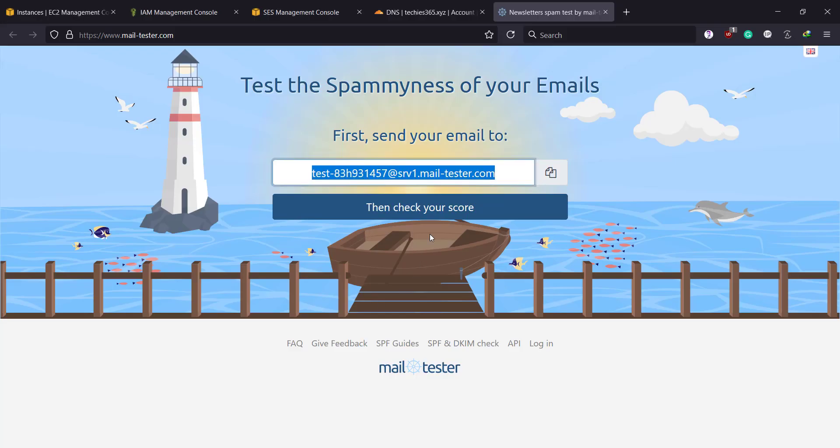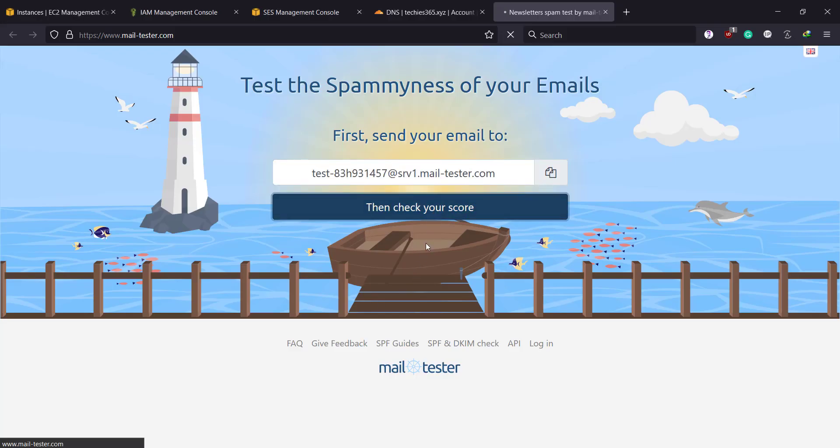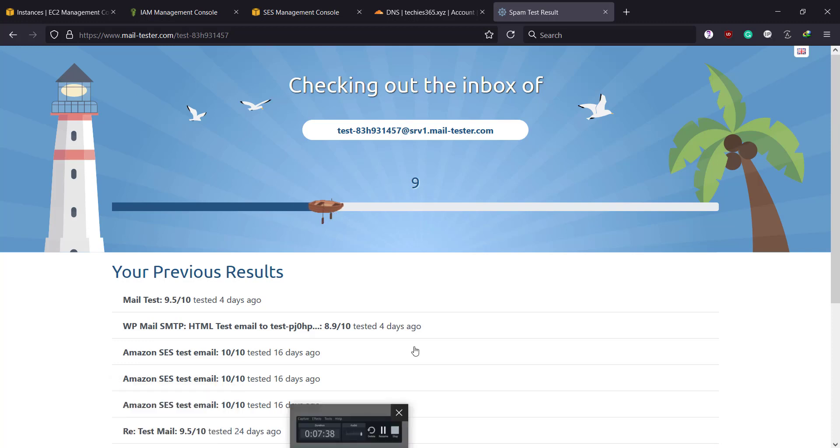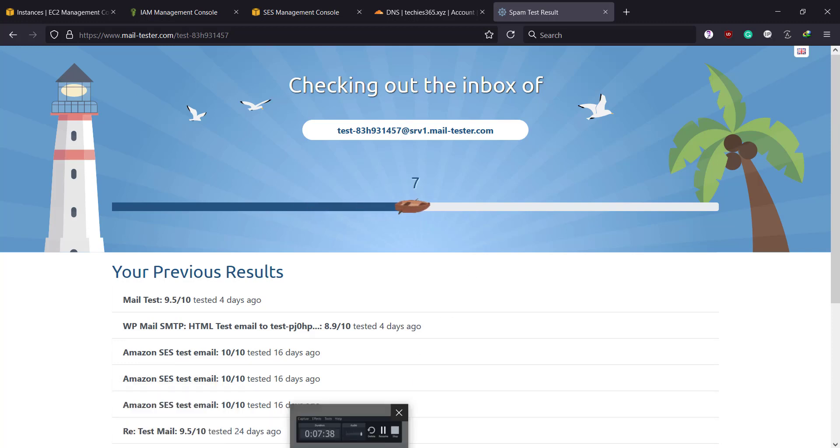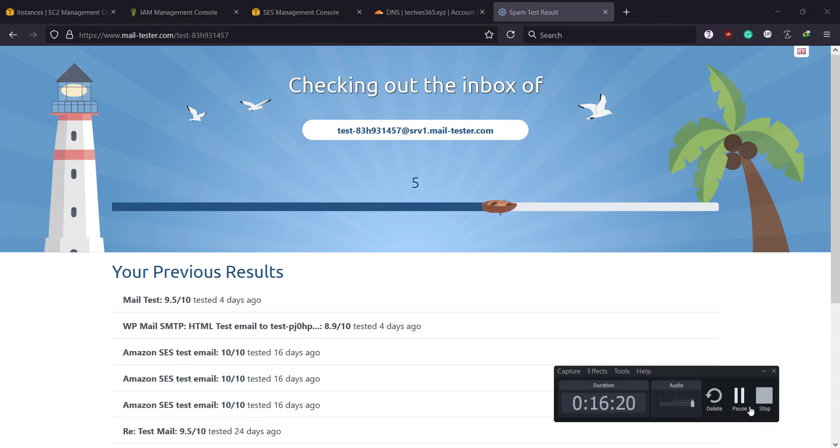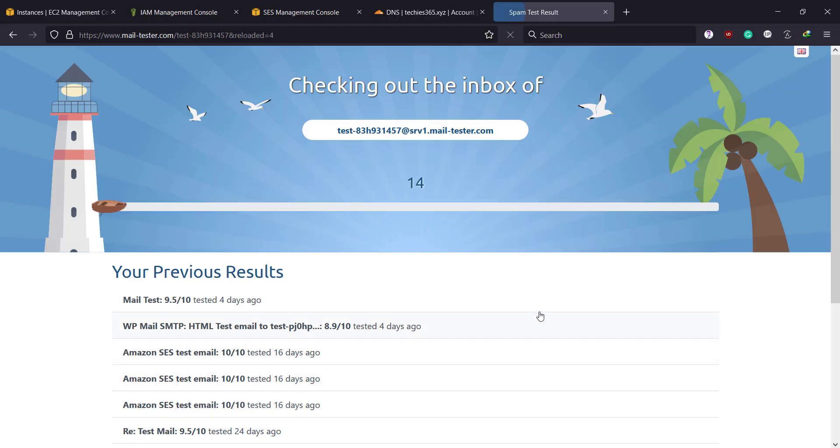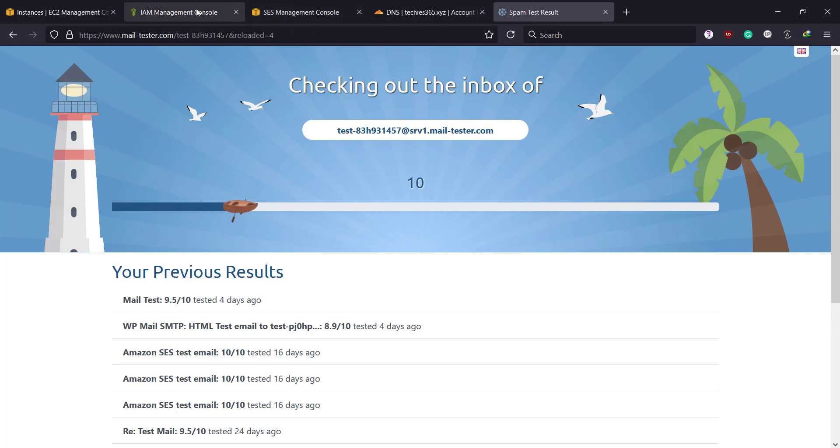If everything is okay, it should be done. So we're going to check the score. Let's wait a couple of seconds. Actually, I think we made a mistake. It's not coming.